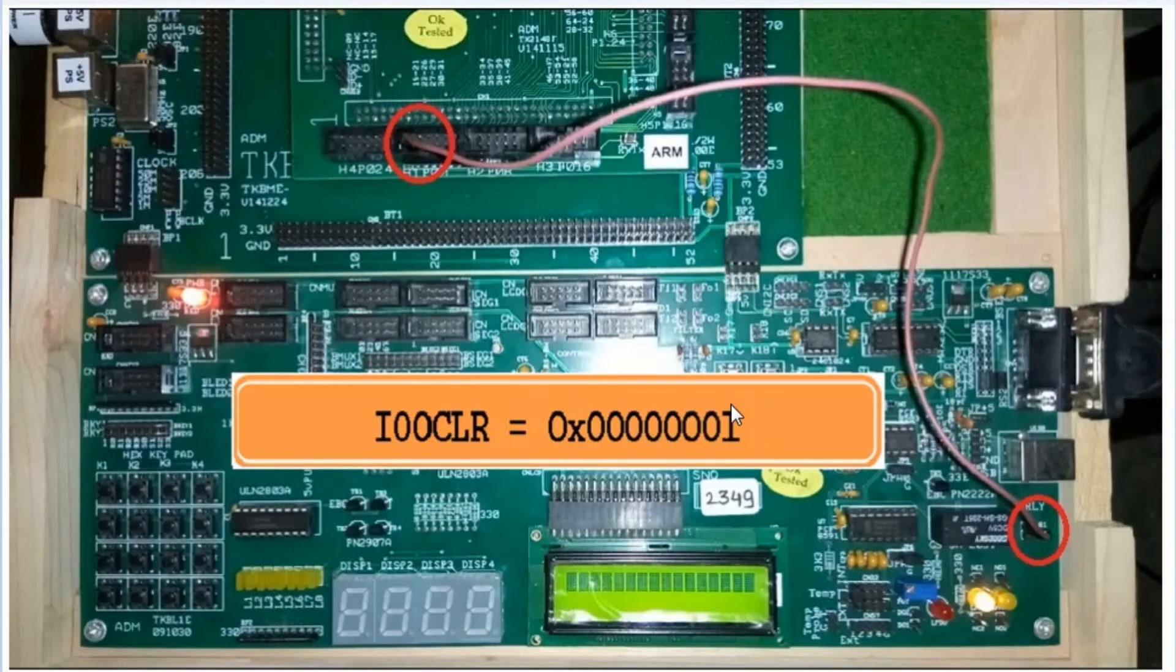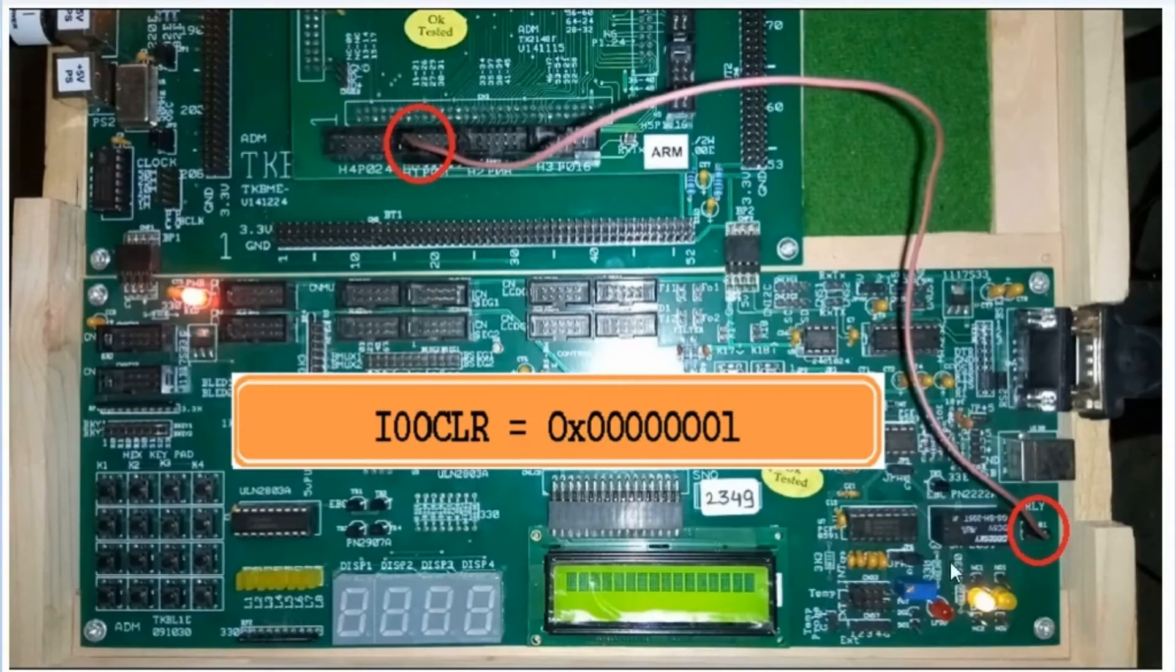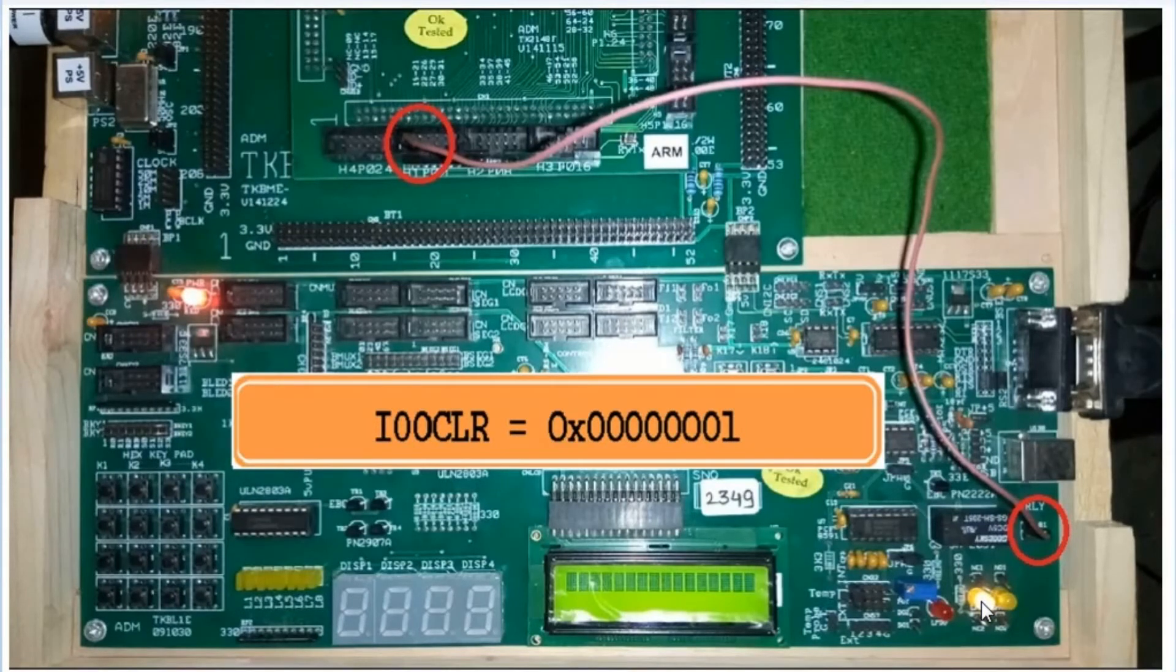That means low on P0.0 will make the left LED glow, because the relay is in its off state.